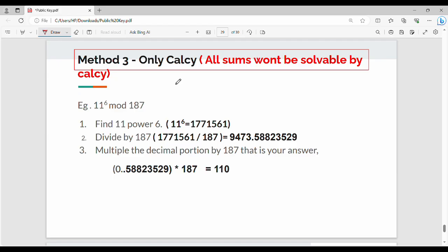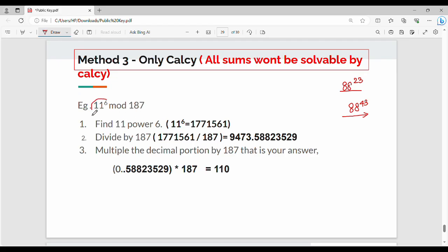The modular result is always in the range 0 to 186 — one level to go. For example, 88 power 23 may cause a calculator overflow. The exponential value can be very large, like 1771561. Calci is straightforward here.